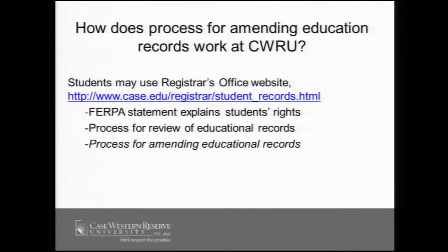If the school decides not to amend, they must inform the eligible student of their right to have a hearing. And after the hearing takes place, if the school's decision is still not to amend, the eligible student does have a right to insert their own statement into the education record. Our university registrar's web pages explain the process for amending.